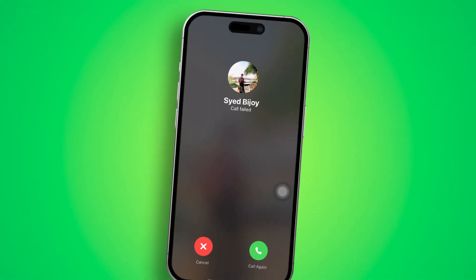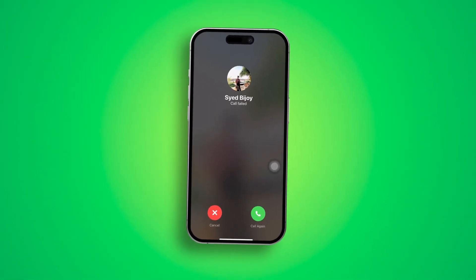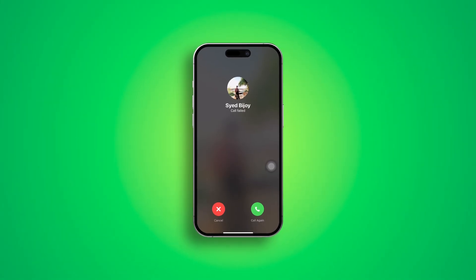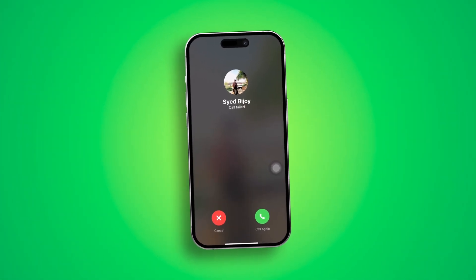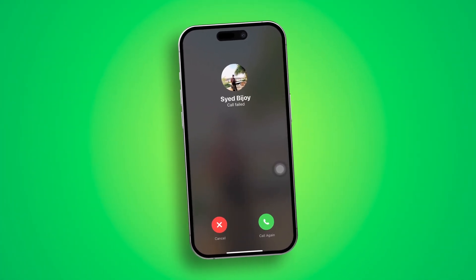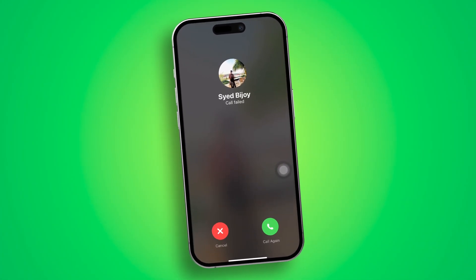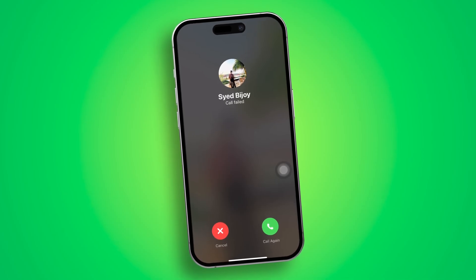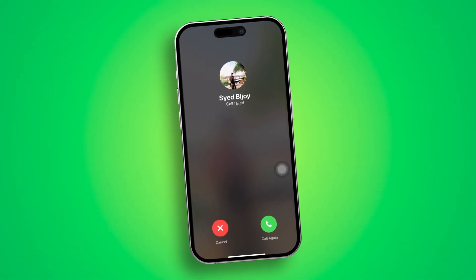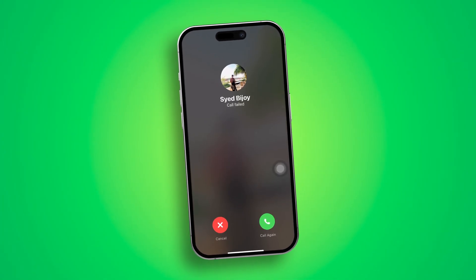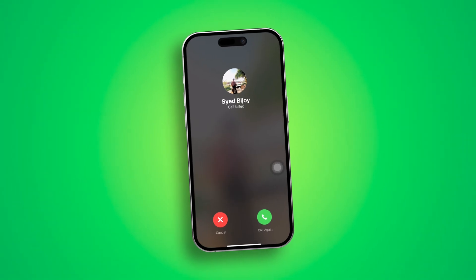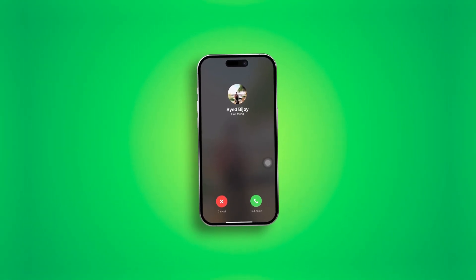Welcome back. Today I've got a terrible problem on Messenger which is called calls failed. I just keep trying to call my brother but it keeps failing. So if you have the call failed problem on your Messenger on iPhone, don't worry — I'll show you how to solve it.